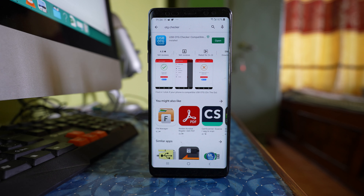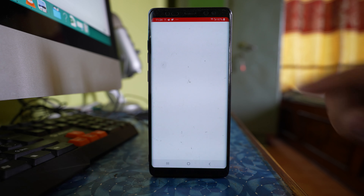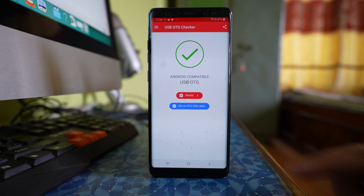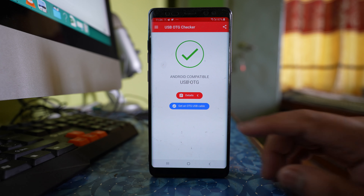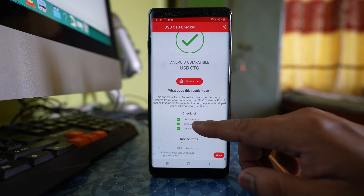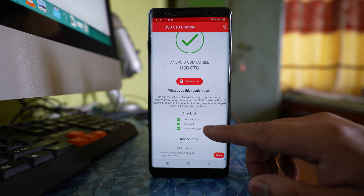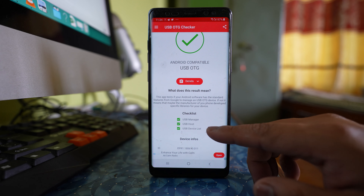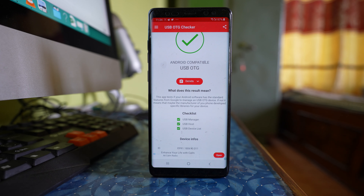Once I have installed the application, I will open it and you can see my Android device is compatible with USB OTG. I can go to details and see the checklist: USB Manager is on, USB Host is on, and USB Device List is on. This shows that my device is compatible with OTG, and I can use my Android device to access the contents present in the pen drive.